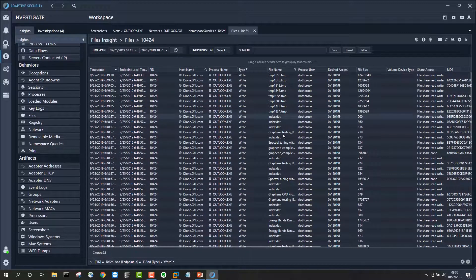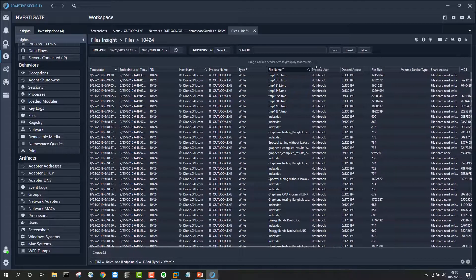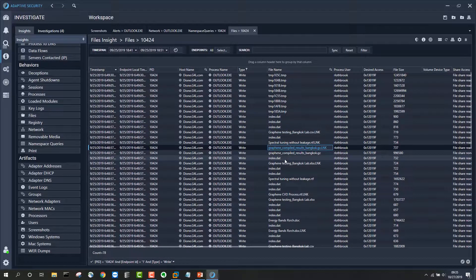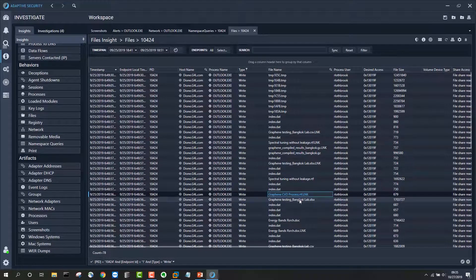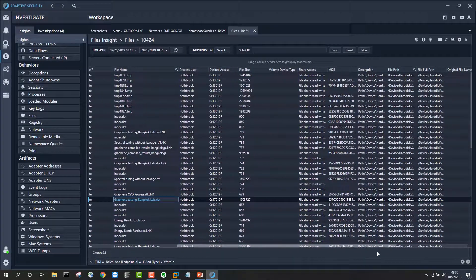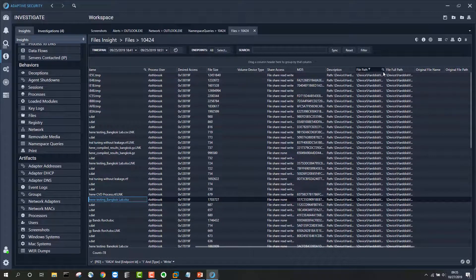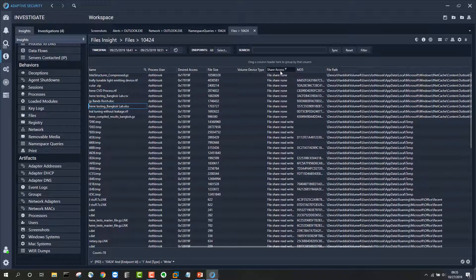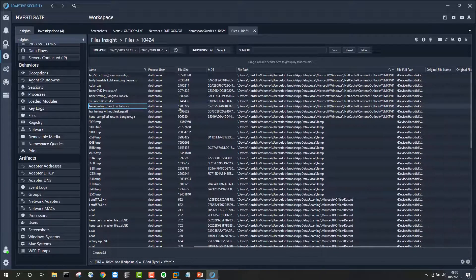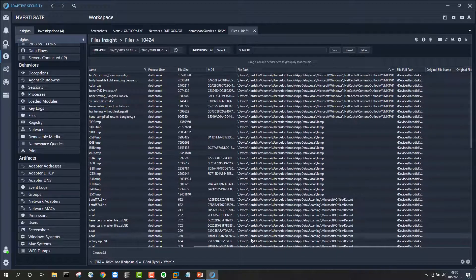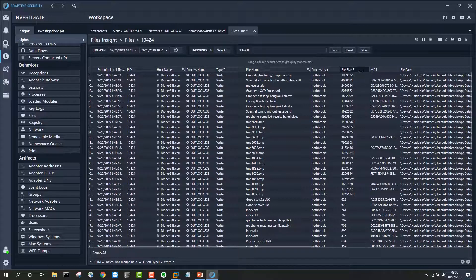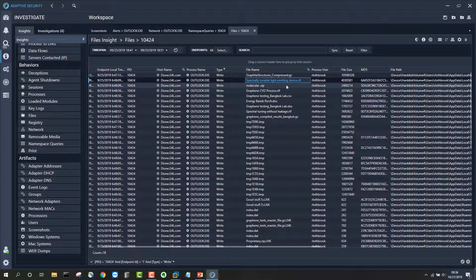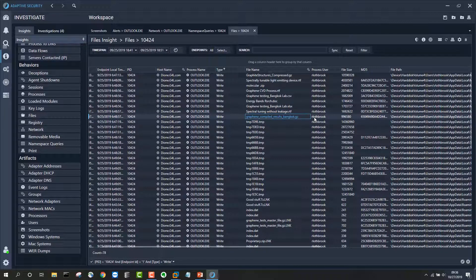Now we can see a number of temp files and also some interesting files that appear to pertain to a technology called graphene — several of these files reference graphene. Others appear to be technical data that might be part of a collection of sensitive research. Looking at the file paths, there's a whole set of files written into a temporary directory created by Outlook, which is indicative of the user attaching these files to an email. We can see all these file names related to sensitive research that the user was attaching to send out.